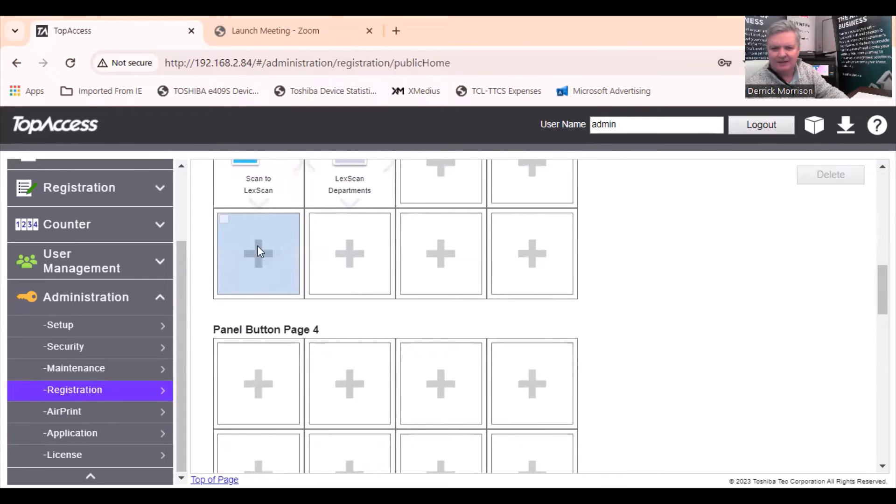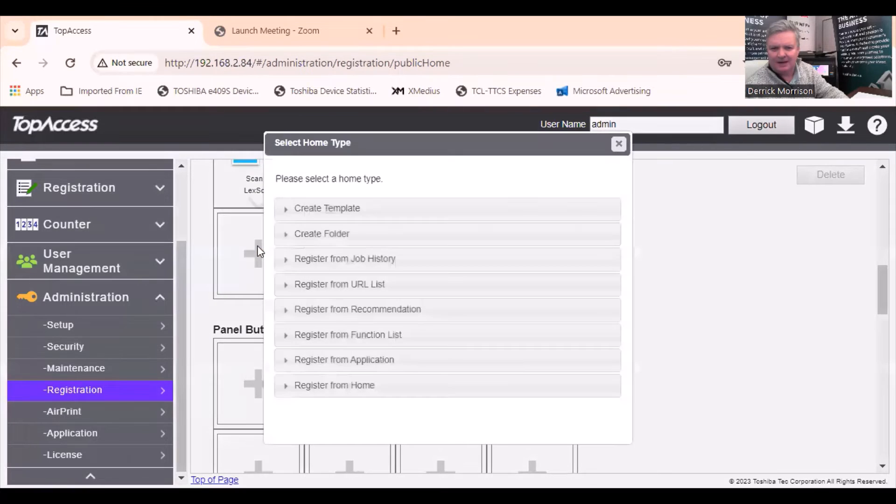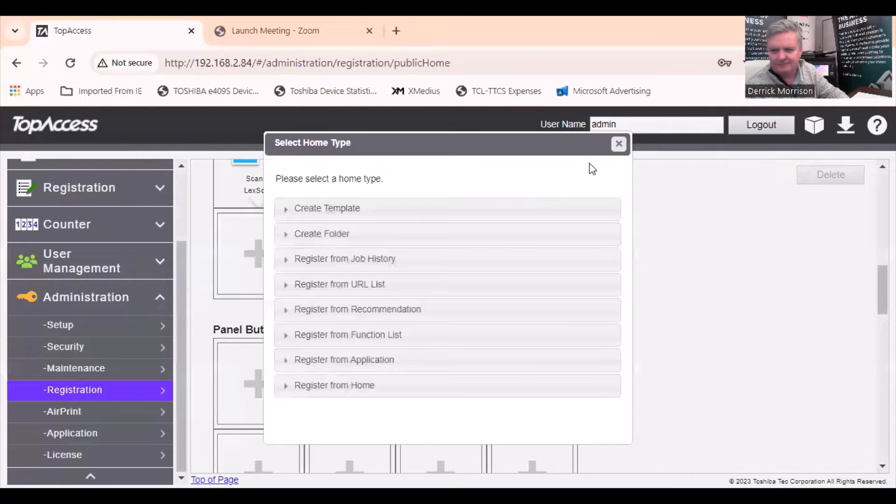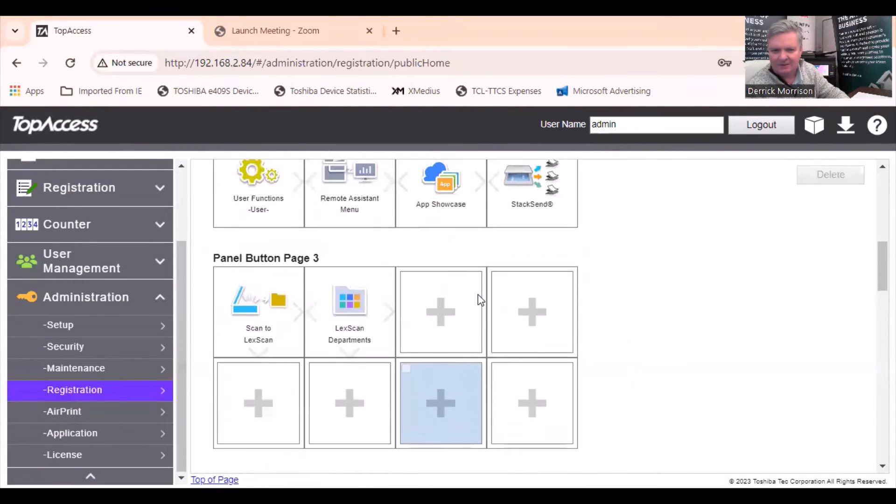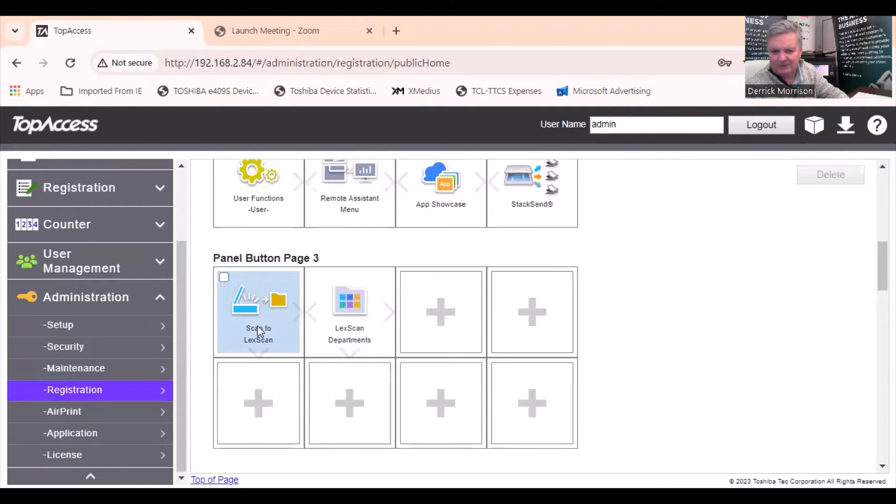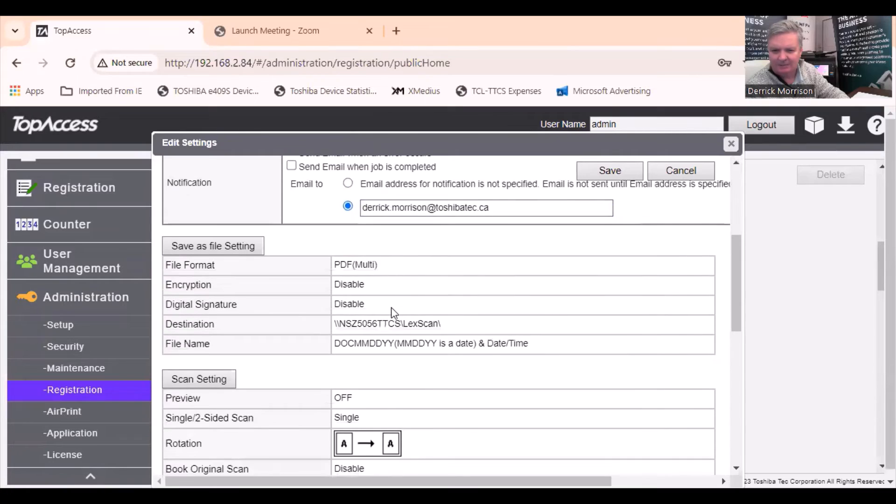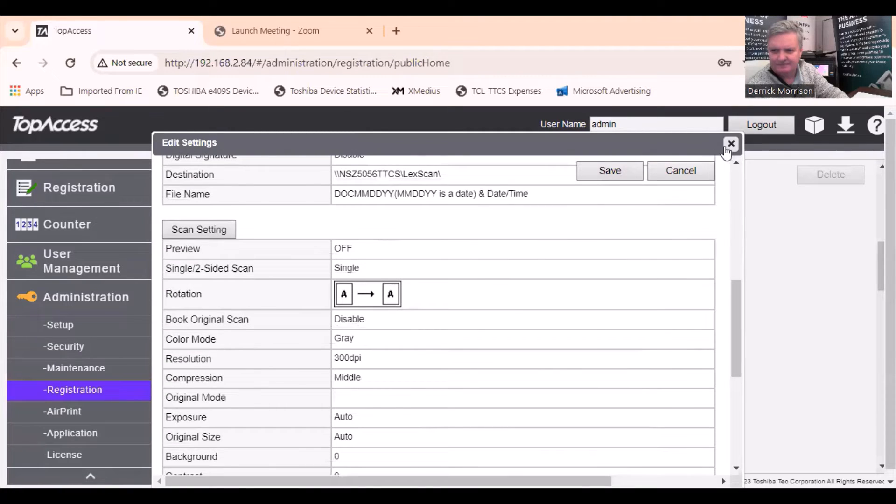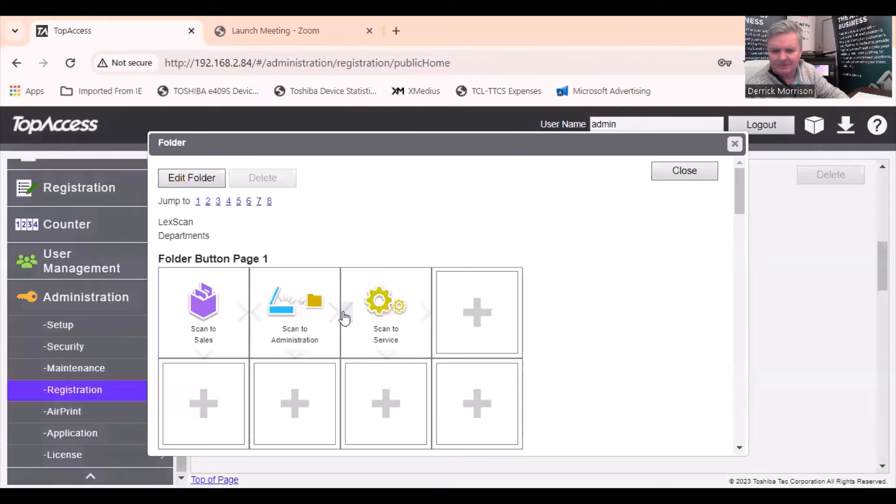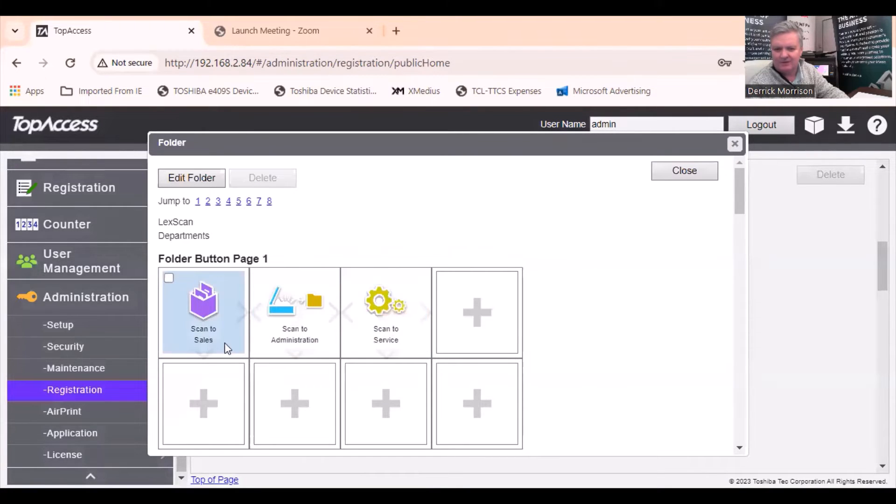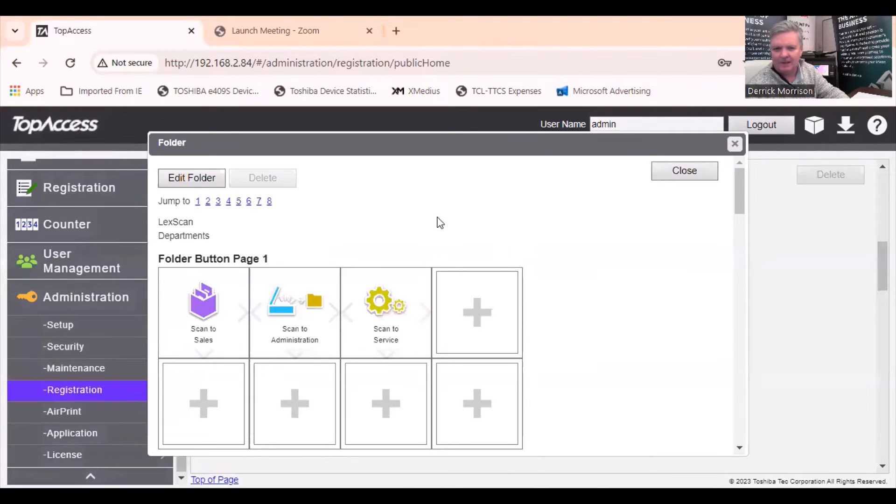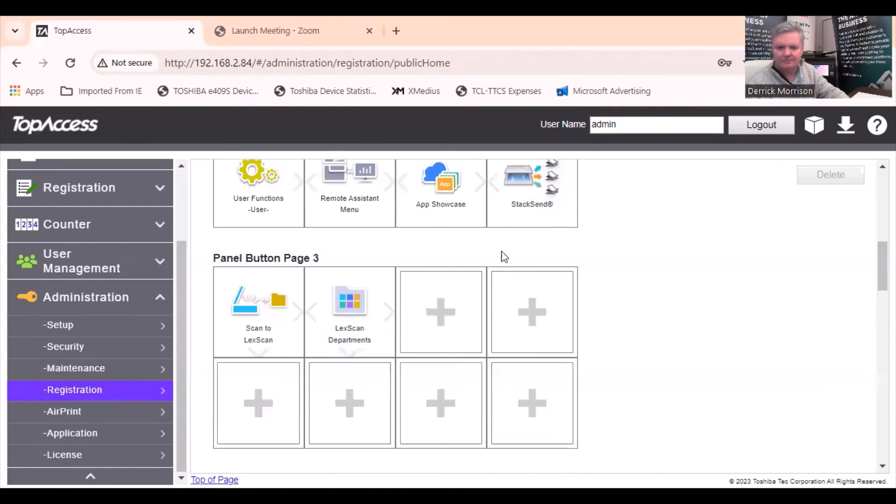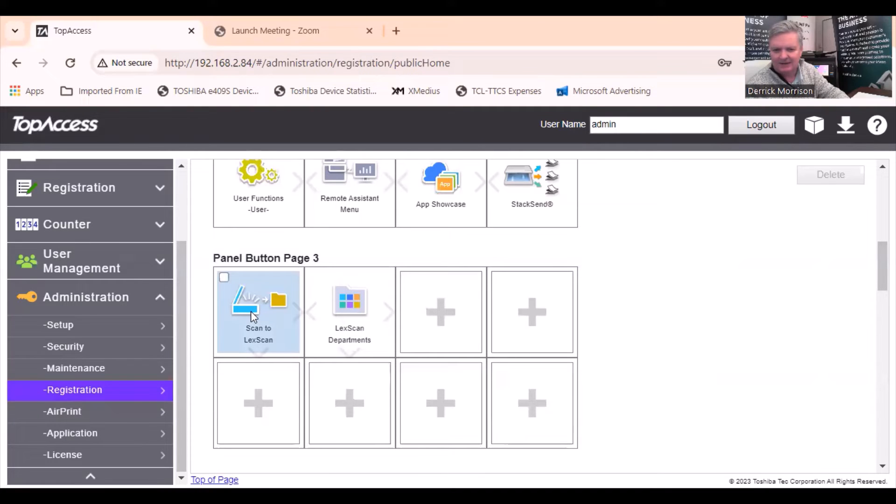If I click on this empty tile here, I have two choices. I can create a template or I can create a folder. That's what I've done right here. This one here called Scan LexScan is a template that completes a single task. And this one here called LexScan Departments, I have multiple of those templates in there, such as Scan LexSales, Administration, or Service. It's easy to edit these tiles and move them around from templates to folders.